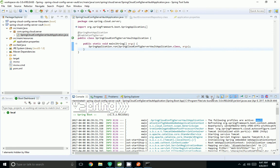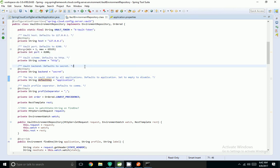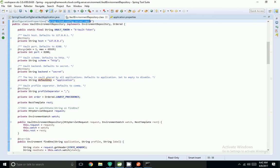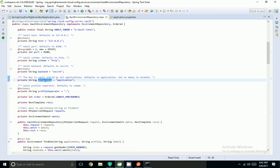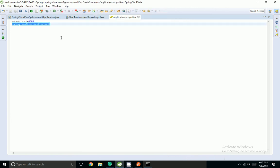Now I want to change my default property from 'application' to 'greetings'. As we discussed, we can change these values using spring.cloud.config.server.vault — and since I want to change the default key, I can use default-key. I am setting that and coming back to the application.